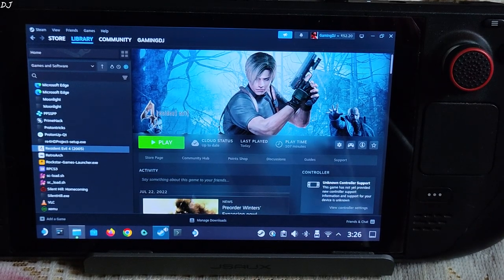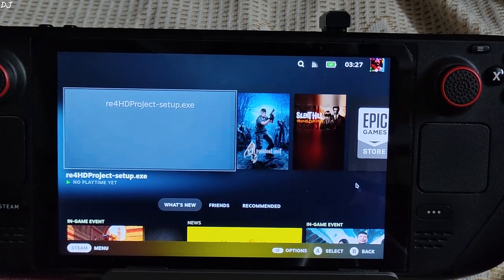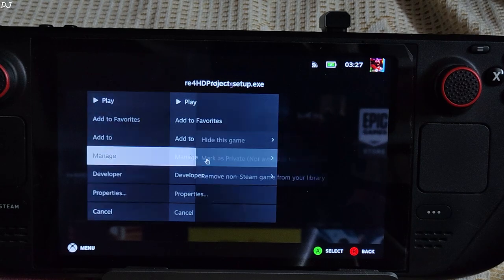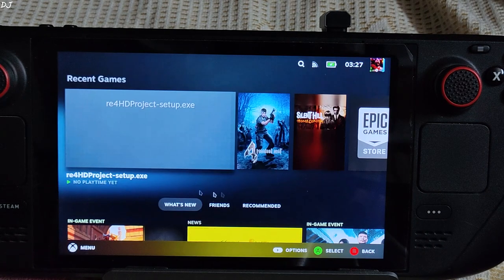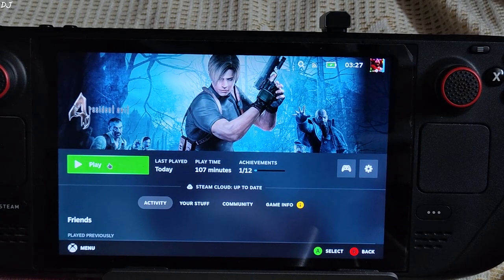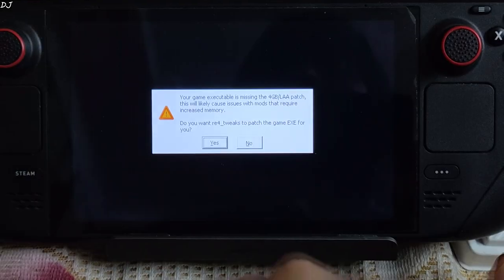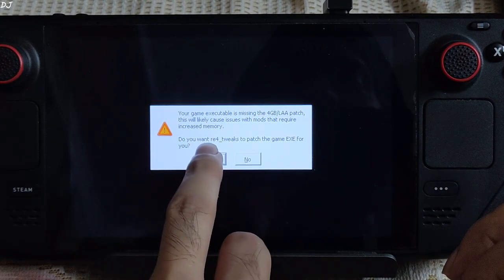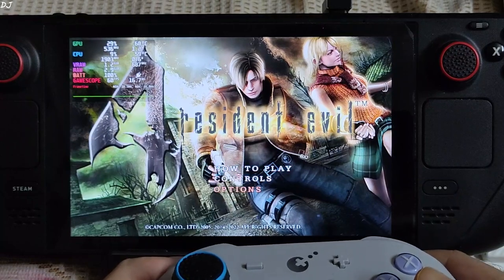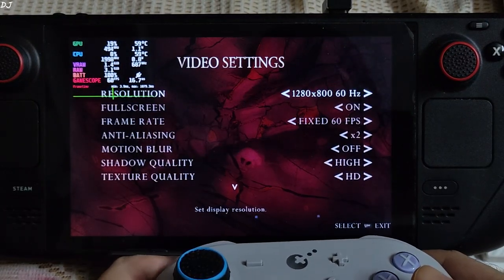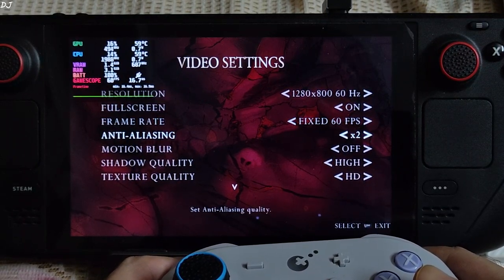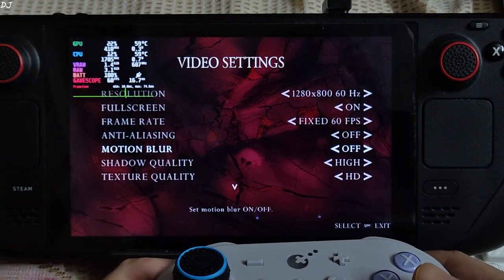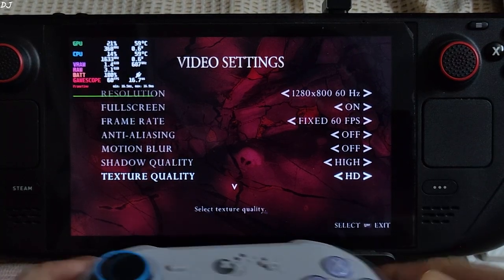Switch to Steam game mode. We are ready to run the game. Now you can remove the mod setup file from your Steam library. Right click, manage, remove non-Steam game from your library. Resident Evil 4, launch it. This prompt will show up: your game executable is missing the 4GB patch. Just tap on yes. We are in. Settings: 800p resolution, full screen enable, frame rate fixed 60fps, anti-aliasing I will just set it to off. Motion blur disabled as well. Shadow quality high, texture quality HD.